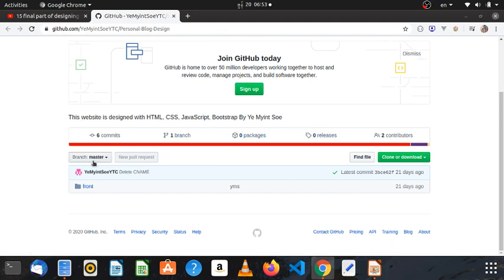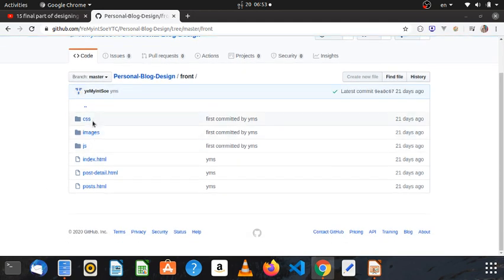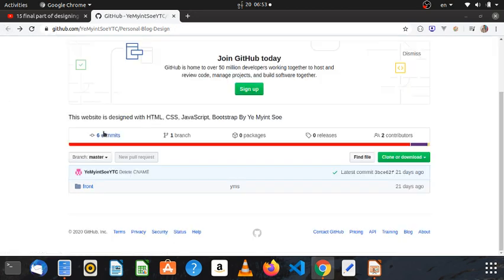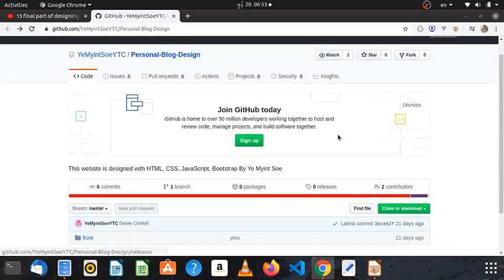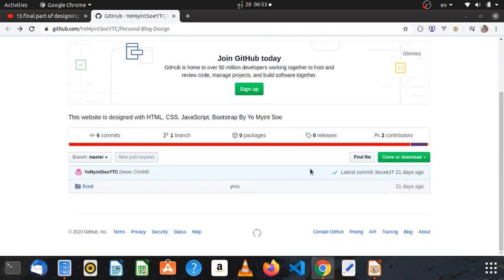You can see the CSS, images, JS, index, and post files in the repository. Go to download — super share — for a basic general download.